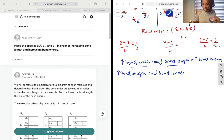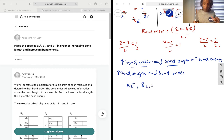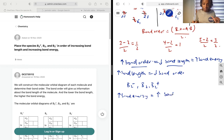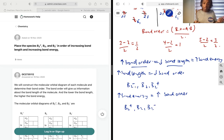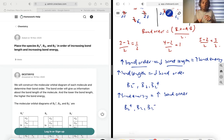In order of increasing bond length — which means decreasing bond order — we have: B2- (3/2), B2 (1), B2+ (1/2). In order of increasing bond energy — which means increasing bond order — it flips: B2+ (1/2), B2 (1), B2- (3/2). And that's it.